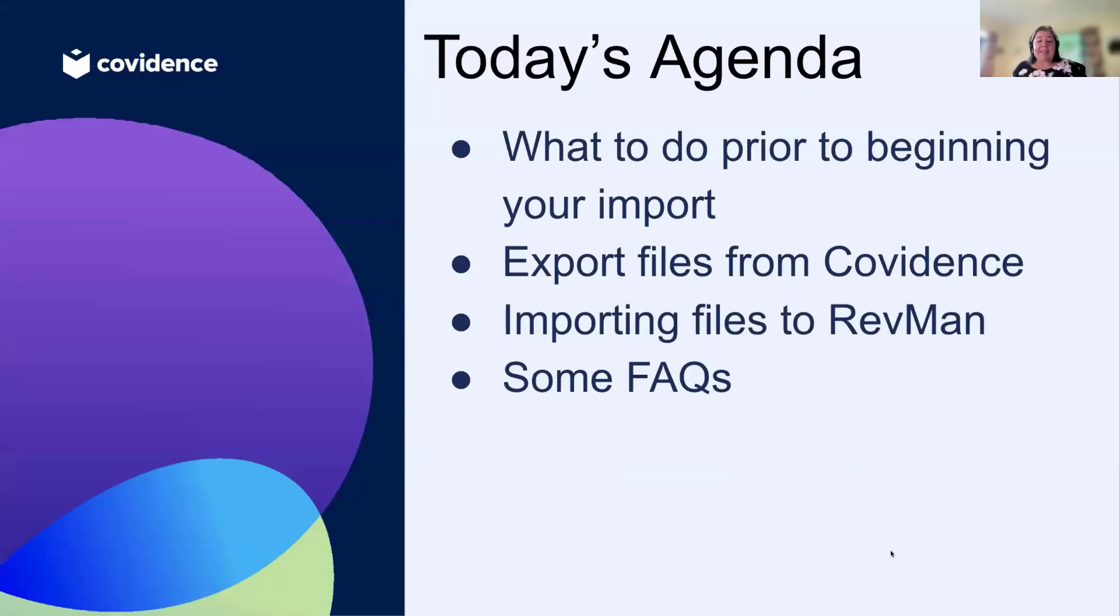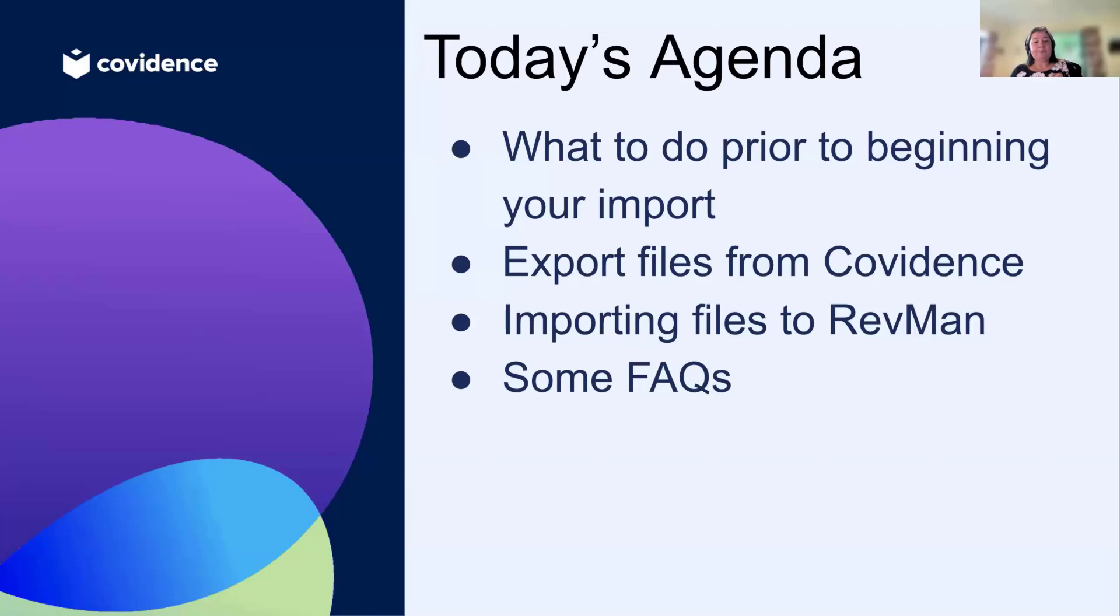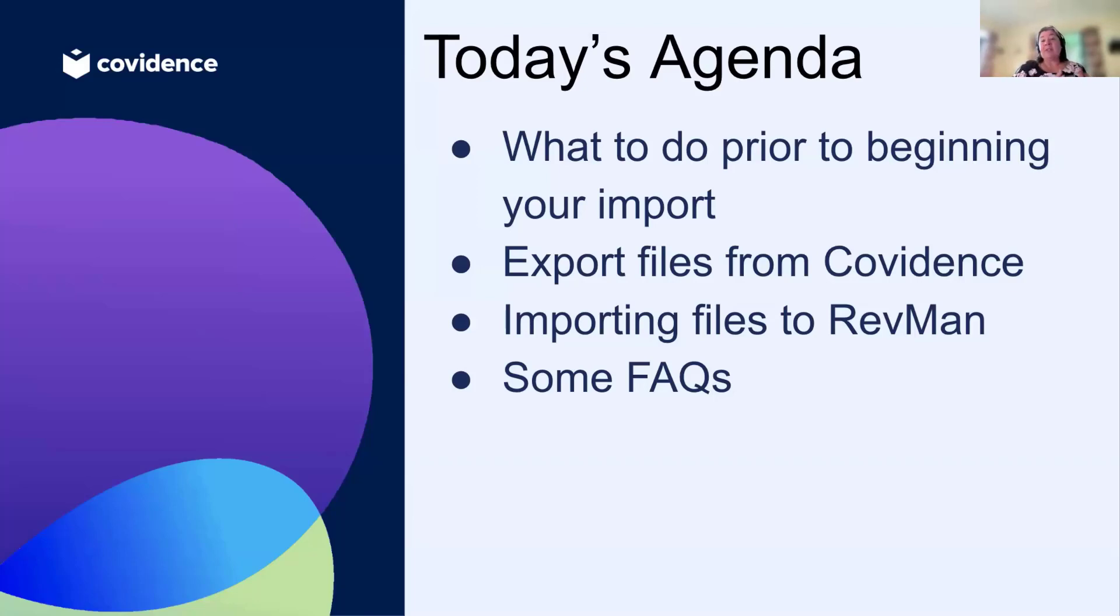Covidence has the ability to download the completed data extractions that you've done within Covidence and the quality assessments in Risk of Bias 1 when you use Extraction 1. It's exported in a format that you can import into RevMan and begin your analyses. When you've successfully completed all the processes I'm going to show you today, all of the data you've collected in Covidence will be transferred into RevMan and you'll be able to set up your analyses.